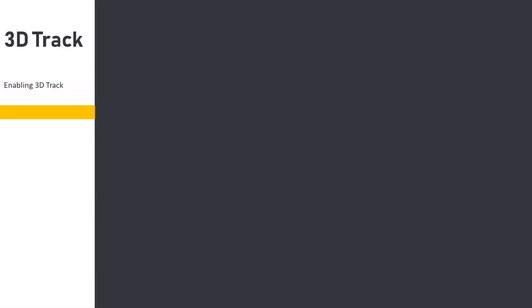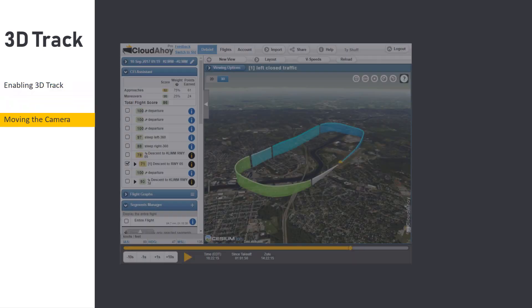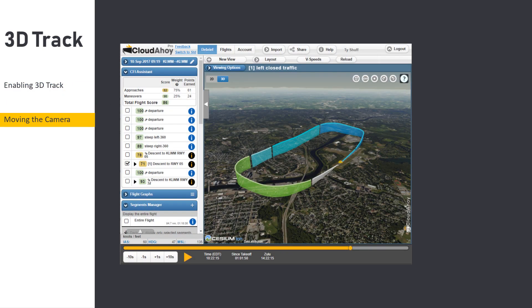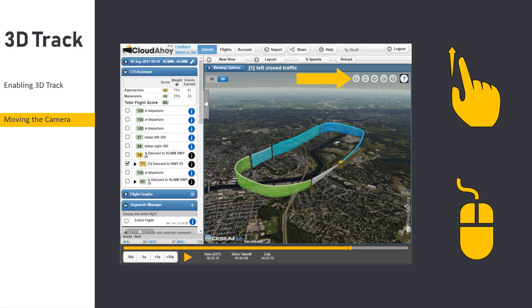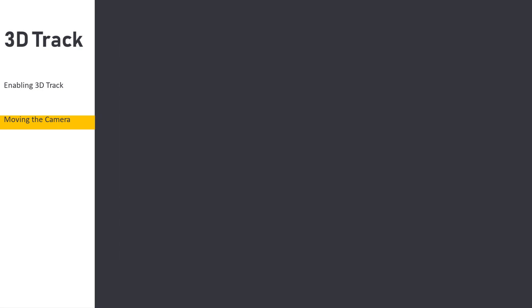The position of the camera can be manipulated by using the point of view controls at the top right corner of a view, or by using touch and mouse gestures. First, let's focus on the point of view controls.